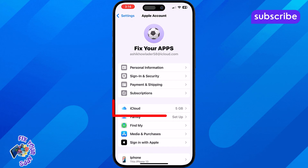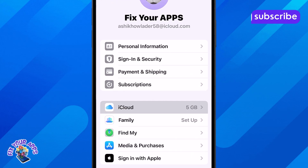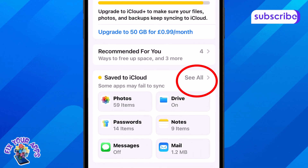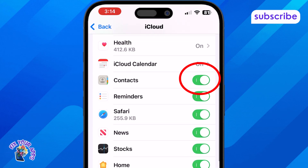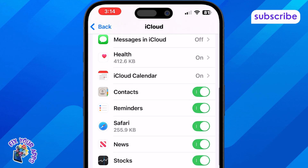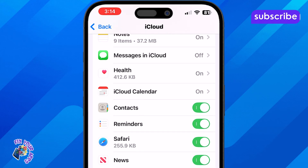Step 4: Tap on iCloud, then tap on See All, and ensure the contacts toggle is turned on. This allows your contacts to sync properly with iCloud.